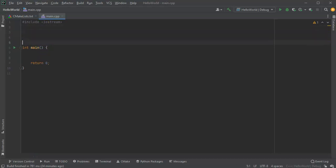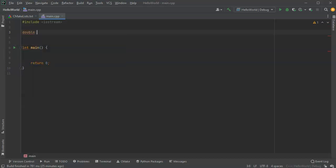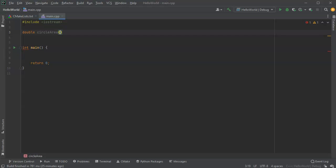If I want to create a new function, I can. So up above it, I'm going to create one to calculate out the area of a circle. So I do a double, and this would be circle area. And I want to pass in the radius as a double. Radius, okay.